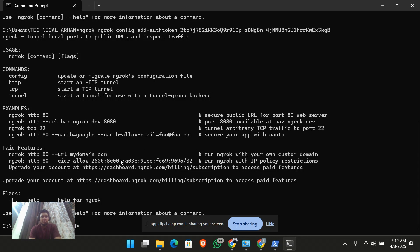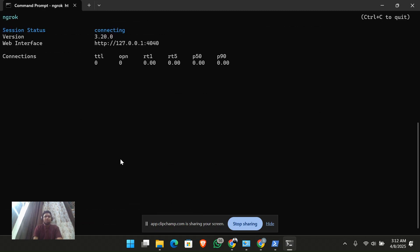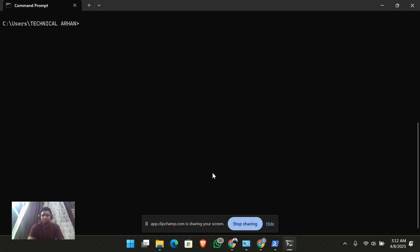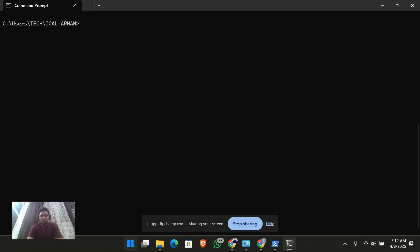Let me just run 'ngrok http 8000'. I'm running it on port 8000 since it takes 8000 by default. You can see the ngrok server is running here.